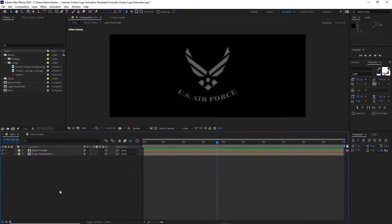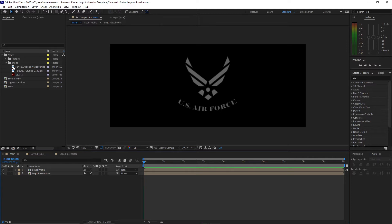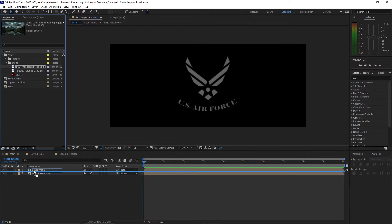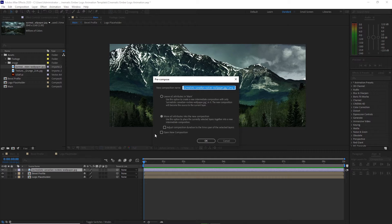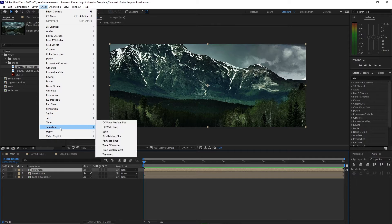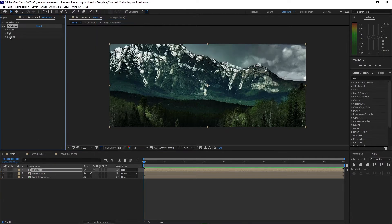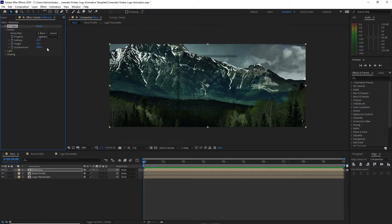Now open the main composition. I will go to my project panel and drop down this image into my timeline. Right-click, recompose it right away, and name it 'reflection'. Move all attributes into the new composition and click OK. Go to Effects and Presets > Stylize > CC Glass. Open the surface, change the bump map to Level Profile, set the softness amount to 0, height to 100, and displacement to 250.